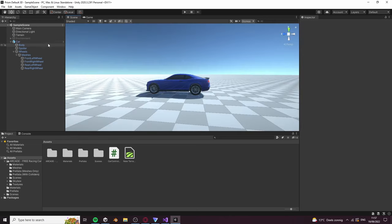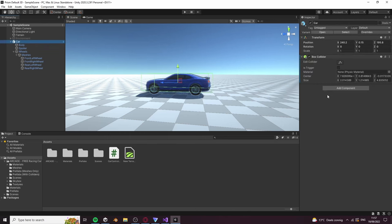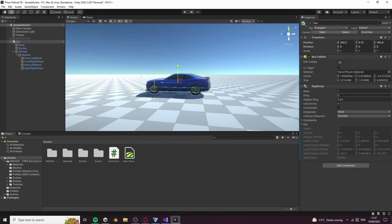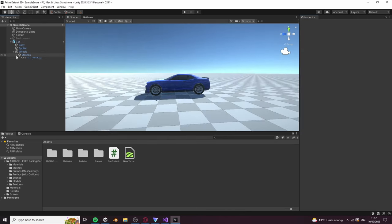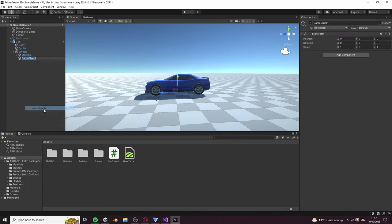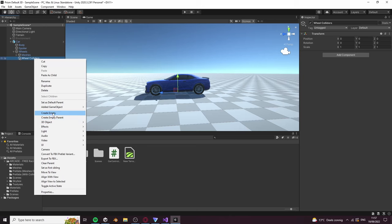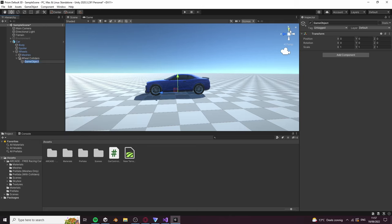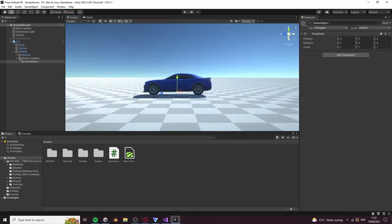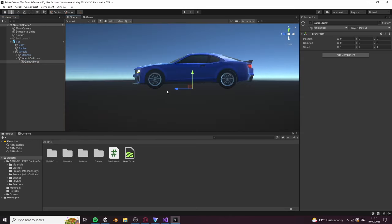When you're done with the collider, add a rigidbody to the root object for physics. Now create an empty object under the car object called wheel colliders. Create another empty object which will serve as one of our wheel colliders. Position it at the front left wheel and also name it front left collider.